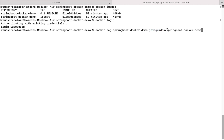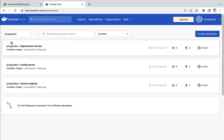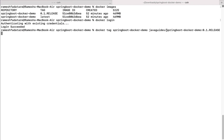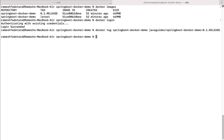Make sure you replace 'java-guides' with whatever Docker ID you have. Next, add the tag name for this repository — for example, '0.1.release'. This command tags the local Docker image with the repository on Docker Hub. Under the 'java-guides' Docker ID, the repository will be created with the name 'springboot-docker-demo', and this repository will contain this Docker image. Hit Enter to associate the local image with the repository.